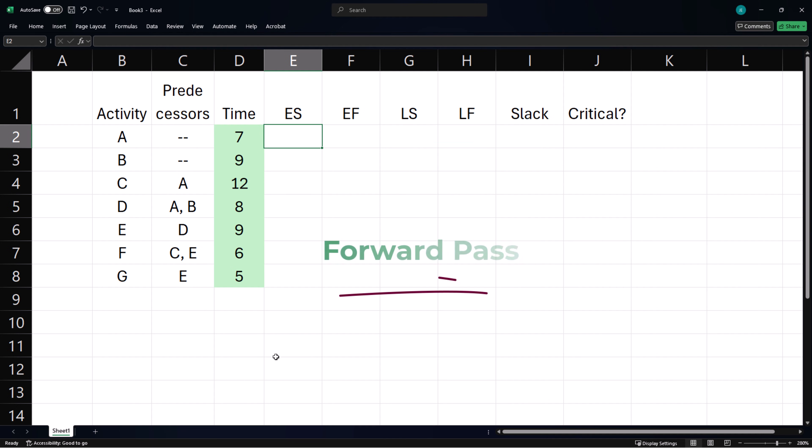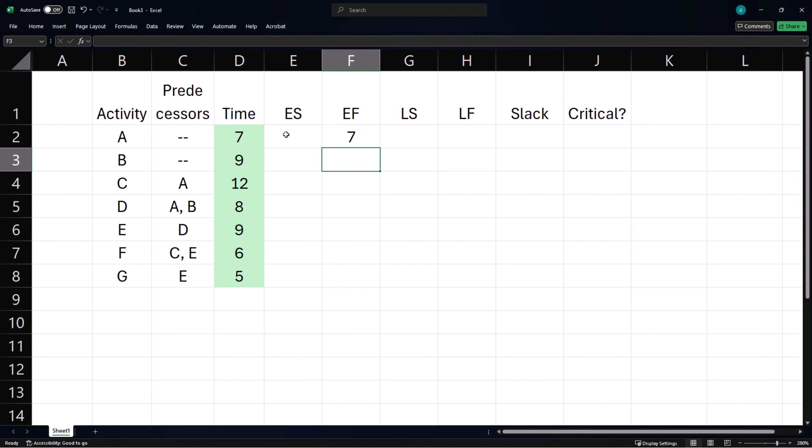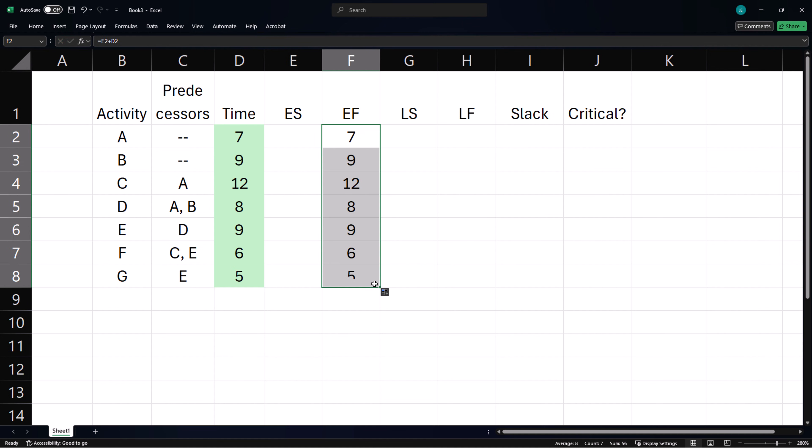Let's begin the forward pass with the earliest finish time here, which is earliest start time plus activity time. I am going to grab the fill handle and copy the formula down. We expect these values to change as we update the earliest start cells.